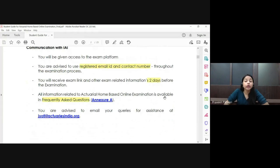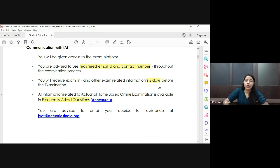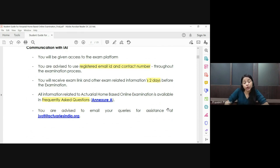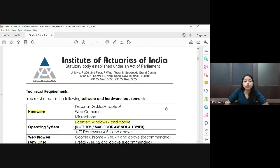First of all, throughout the examination process, remember to use your own registered email and contact number wherever you are communicating with IEI. The examination link will be received two days before the examination on the email ID that you have given on the IEI website or the IEI login.